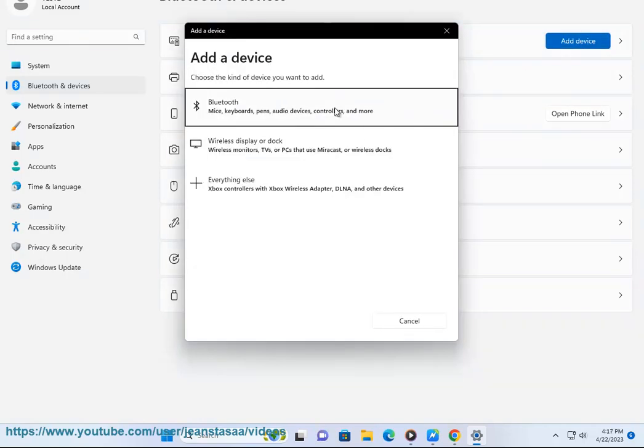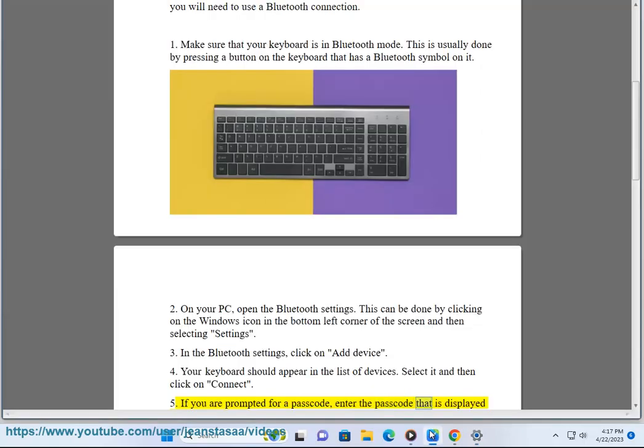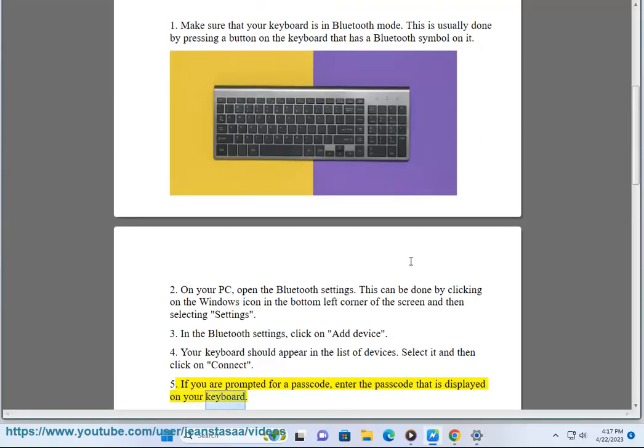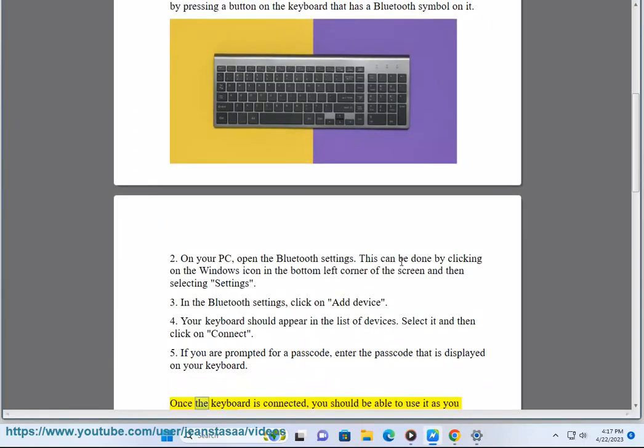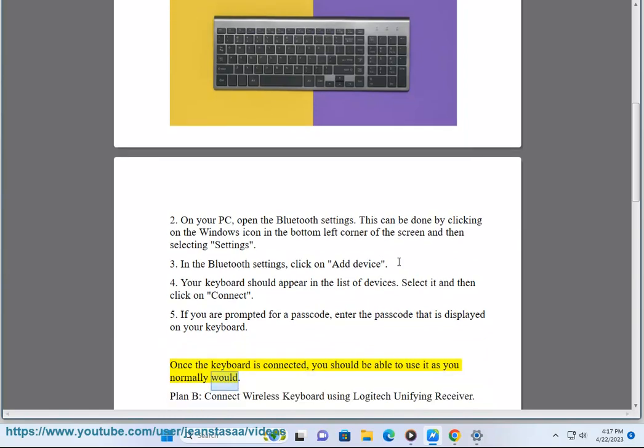If you are prompted for a passcode, enter the passcode that is displayed on your keyboard. Once the keyboard is connected, you should be able to use it as you normally would.